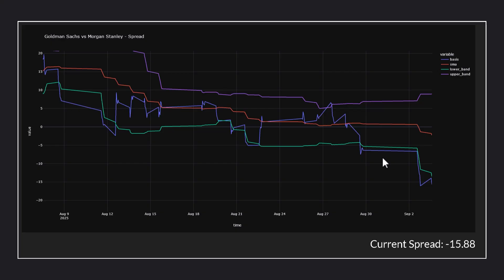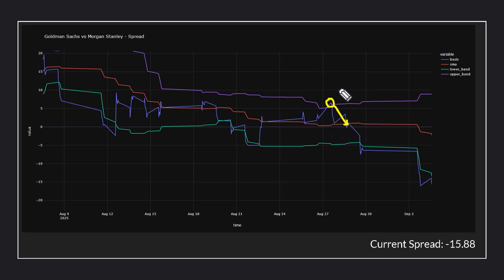This is the spread chart between Goldman Sachs and Morgan Stanley. Let me share with you one of the recent trades that our trading bot opened. The strategy logic is that whenever the blue line, or spread, crosses above our upper band, that is a signal to sell the spread. So we did enter a short spread position on that date, and then our target is to exit at the current simple moving average. And now we actually have an open position — you can see that the spread crossed below the lower band here, which was a signal to go long the spread.